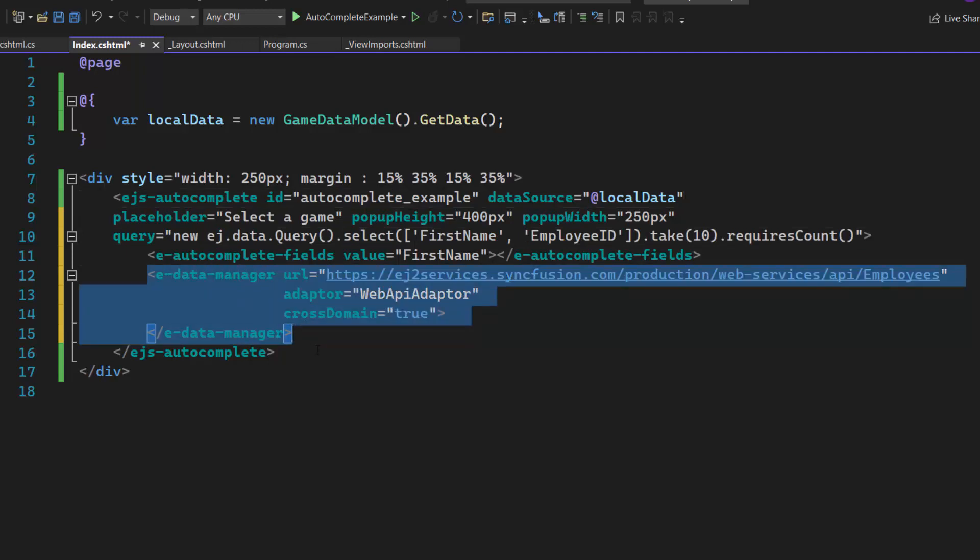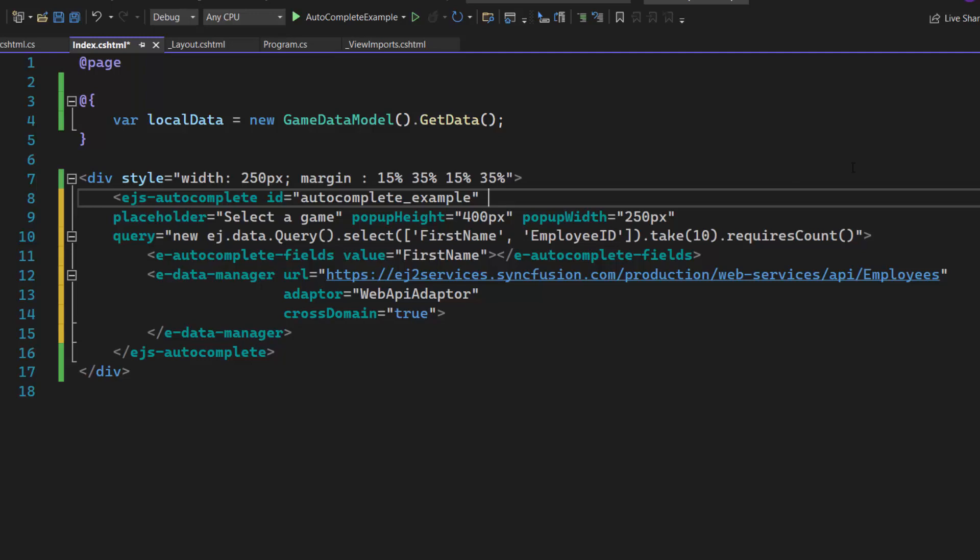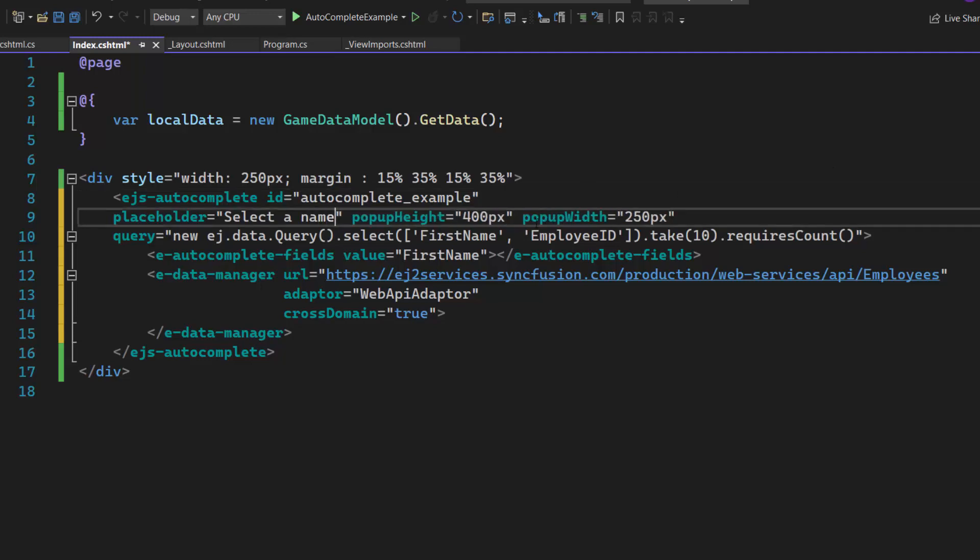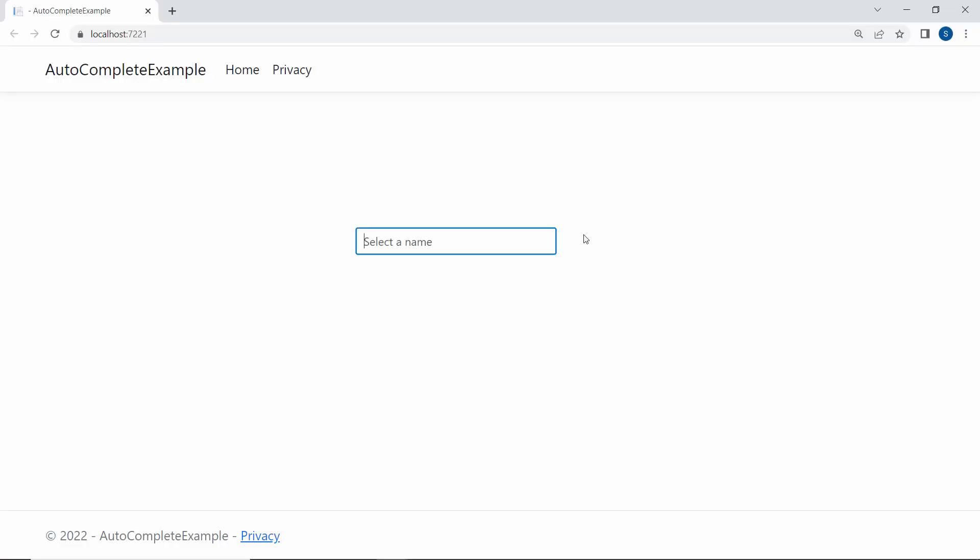I have defined the Data Manager control here, which acts as the data source for the Autocomplete control, so let me remove the data source property from the Autocomplete code. The employee names are set as data sources, so I change the placeholder property value to select a name. And now you can see the Autocomplete control showing employee names.